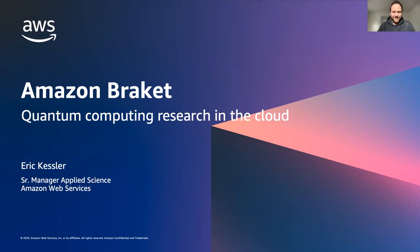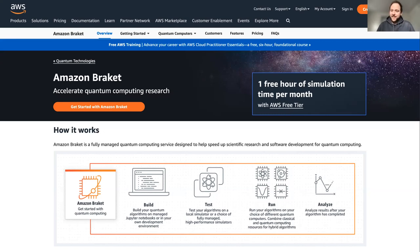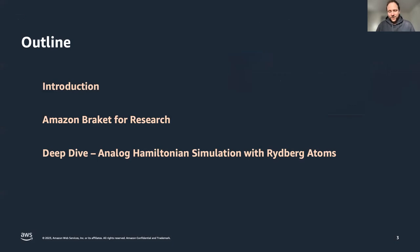Amazon Braket is the quantum computing service of AWS. You can log into your AWS account, or create one, and start accessing quantum computers with no upfront commitment, on demand, just like hitting any other API on AWS. Before we go deeper into the service, let me quickly walk you through what I had planned for today. Please chime in and interrupt me if you have questions along the way.